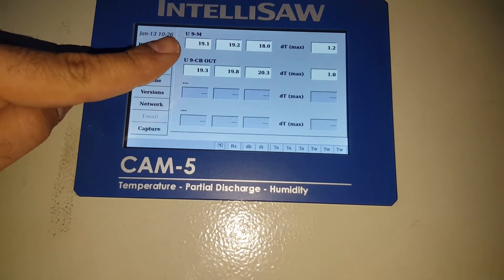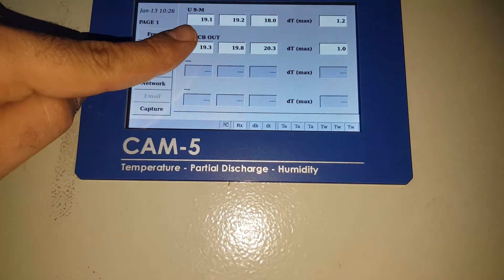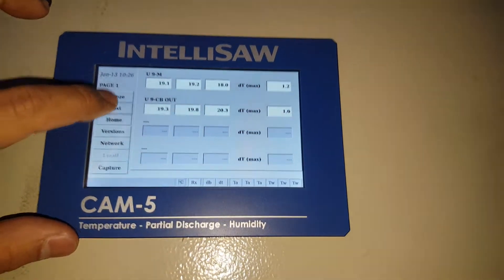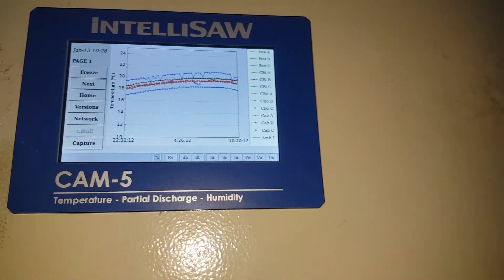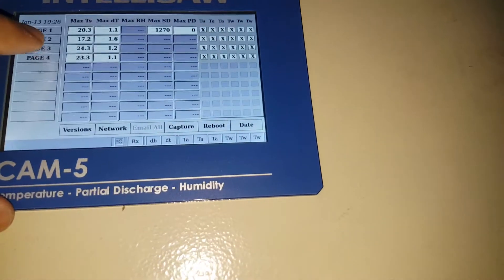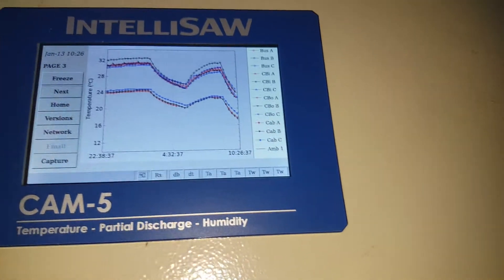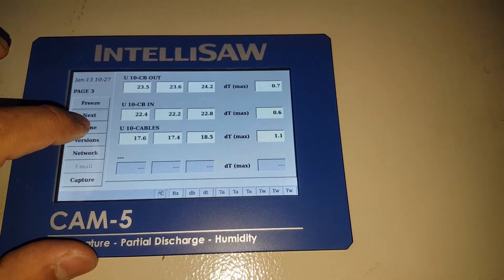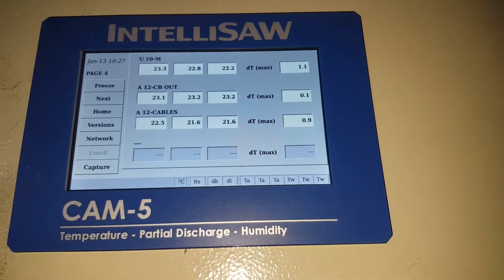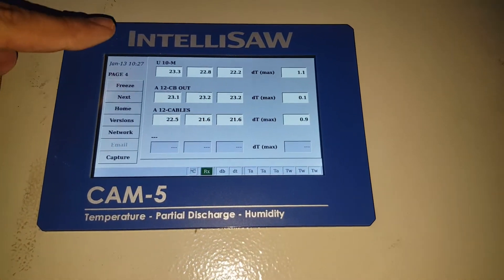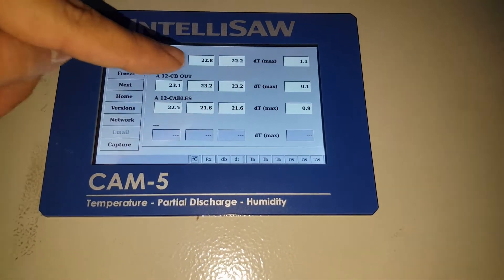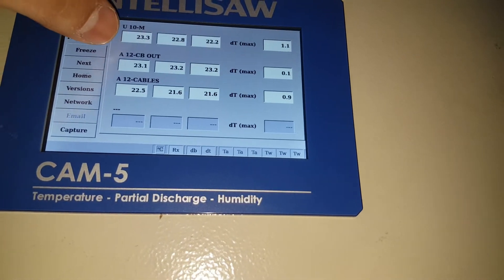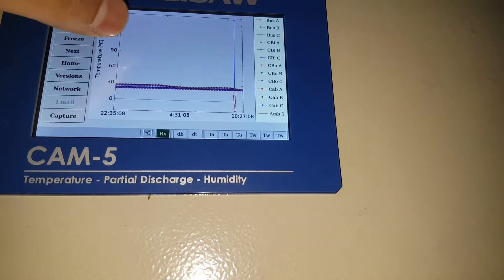The temperature for phases R, S, and T is shown here for unit 9 — a meter in the panel. We also have this curve showing readings over 12 hours. The temperature for each phase is for unit 10, another meter in the panel. This one is for auxiliary 12 CP output.